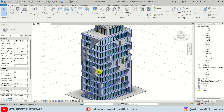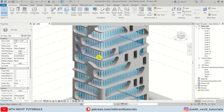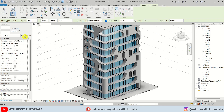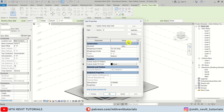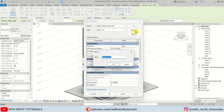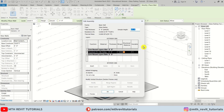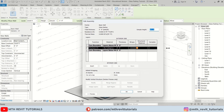As I mentioned earlier, the trick is to use walls instead of railings. I'm going to select Wall > Edit Type > Duplicate, and let's call it 'Glass Railing'. Click OK, then Edit and expand this.